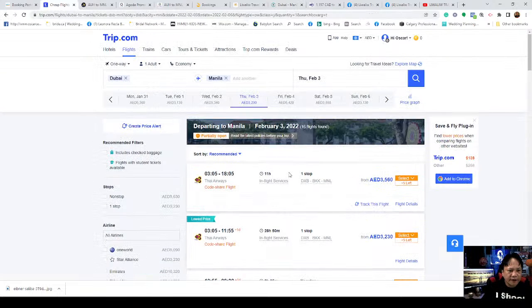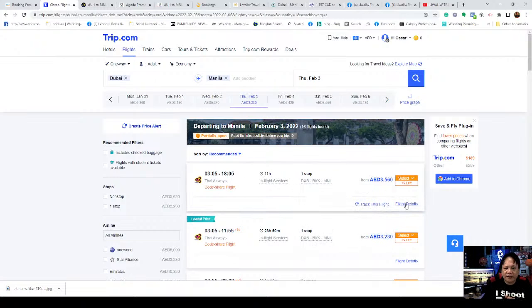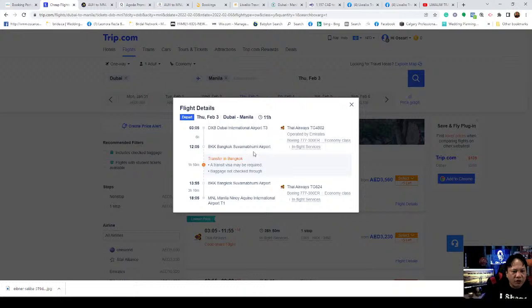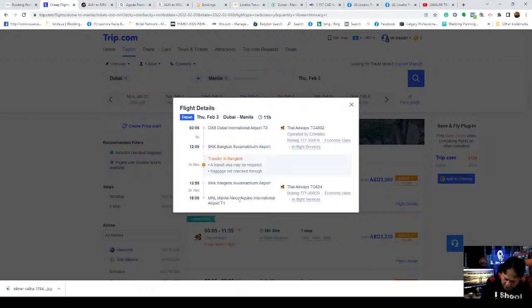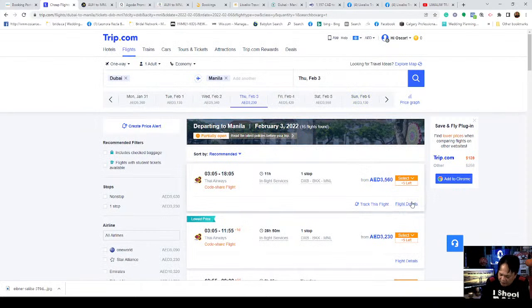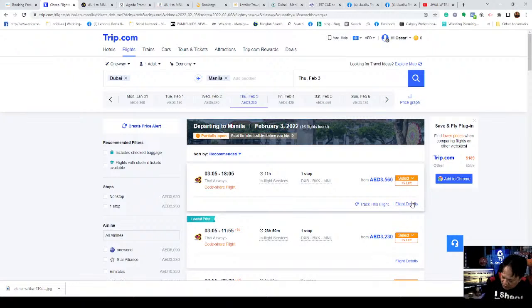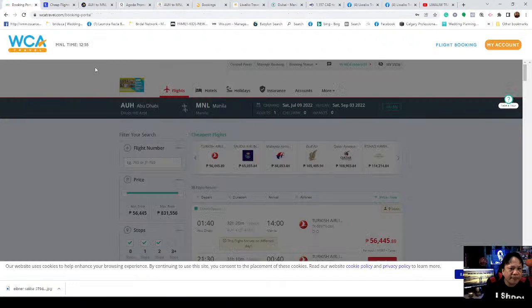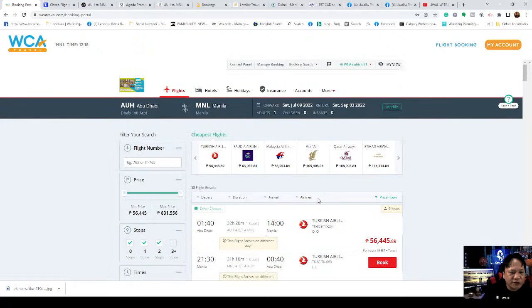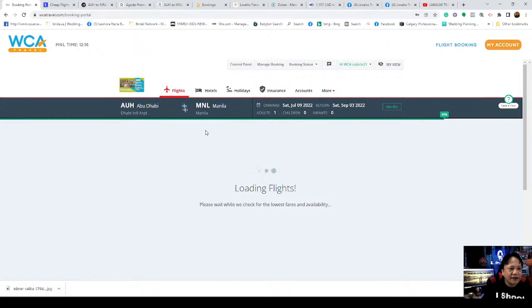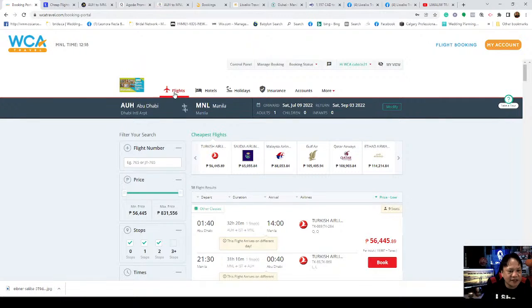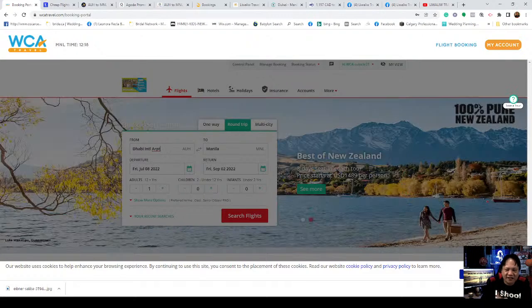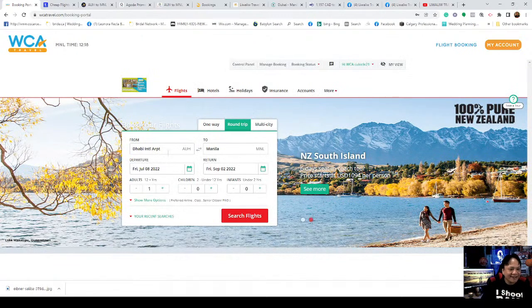Let's see the flight details. Dubai to Bangkok, Bangkok to Manila International Airport. Thai Airways. I'm writing this down because I'll send it to each person inquiring. Thai Airways. The price is 3,500. Obviously it's expensive - 3,500.